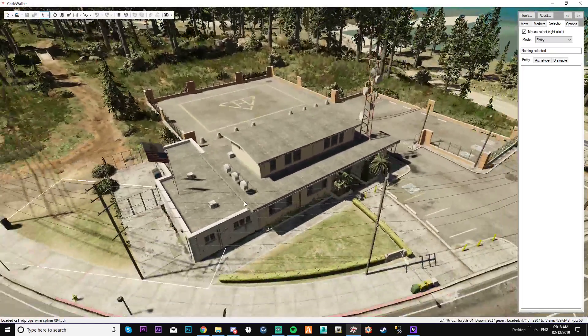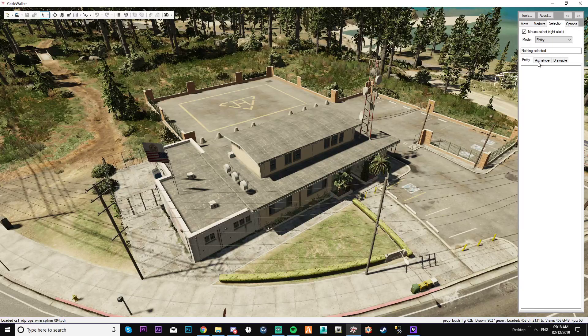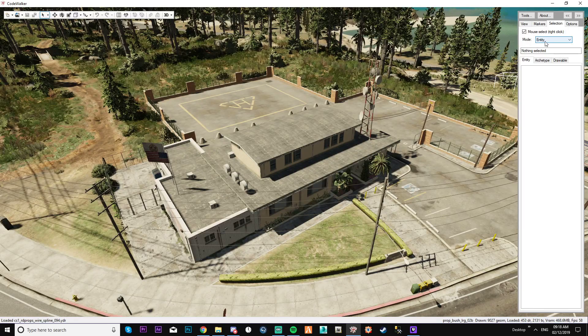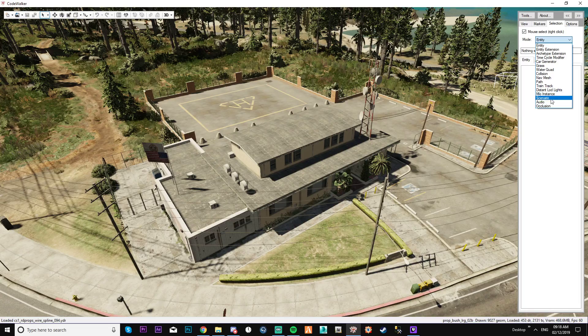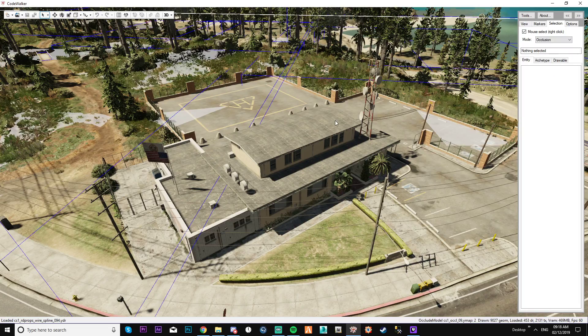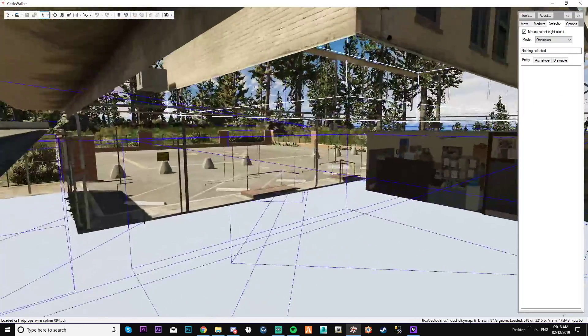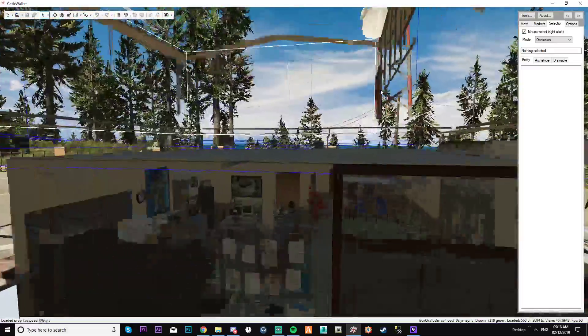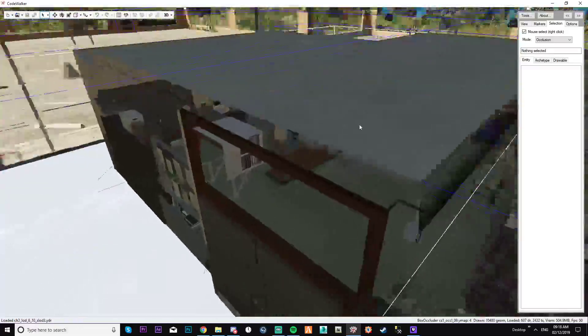So I am at Paletta Bay PD. What you need to do, you need to come up to your selection and change it to occlusion. Now you see all these blue boxes. Now if we come down here, you'll see these blue boxes inside interiors and stuff.